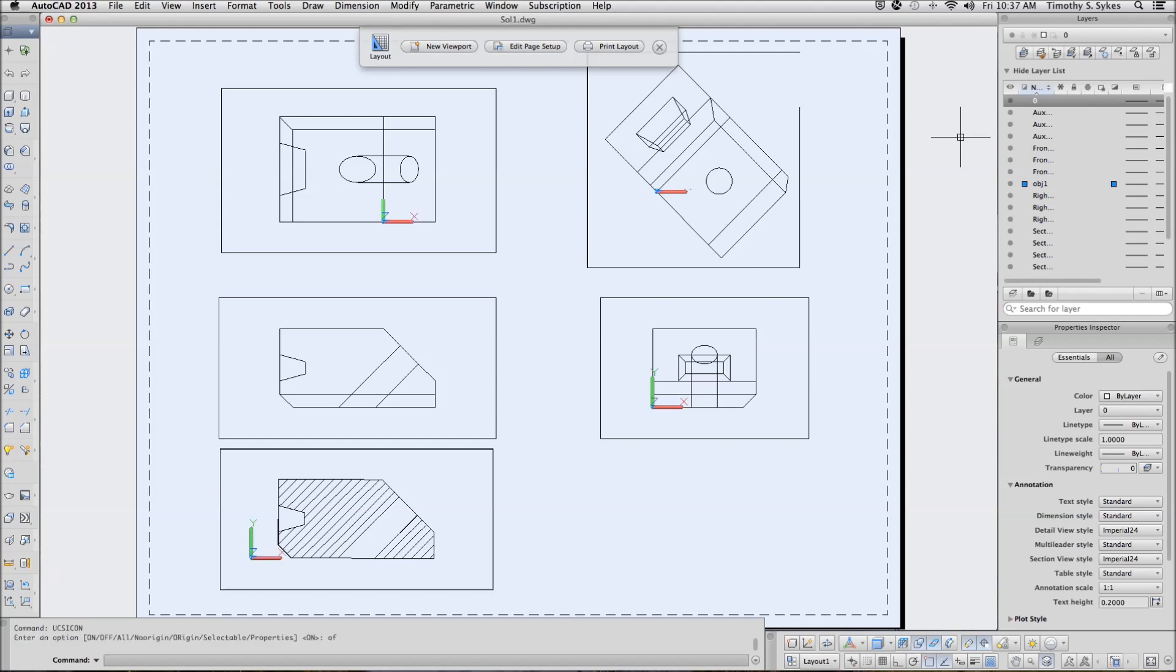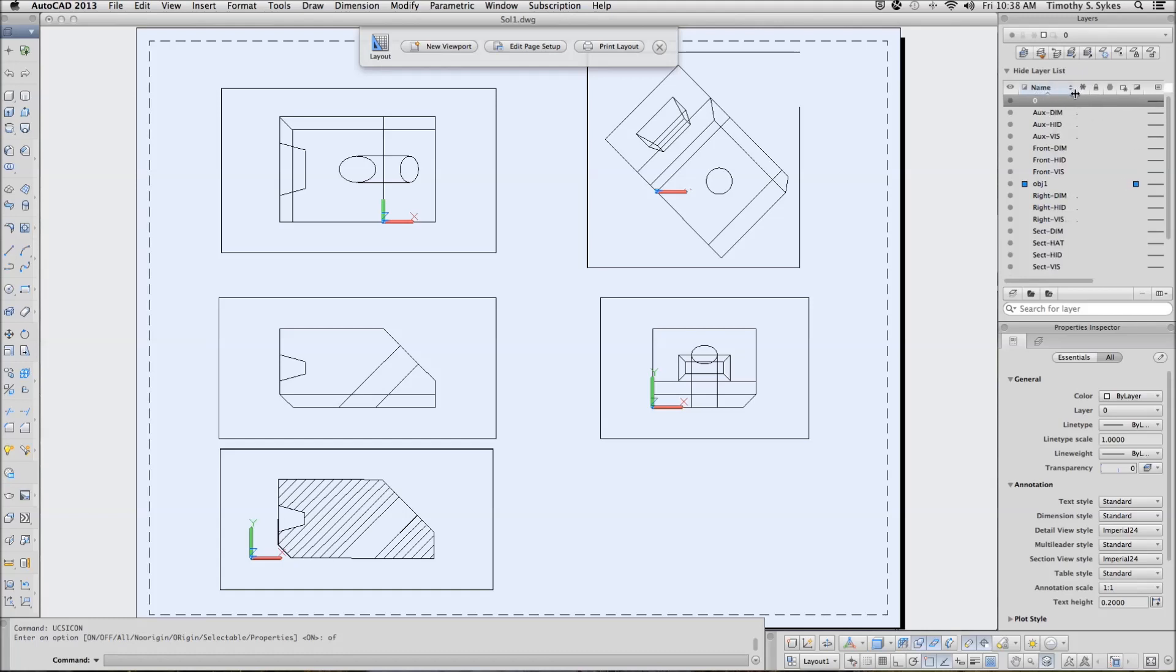Let's go to our layers. I'm going to open them up so I can see them a little better. I'm going to turn several layers off. Everything that has the name-HID except the front. Turn that one off.